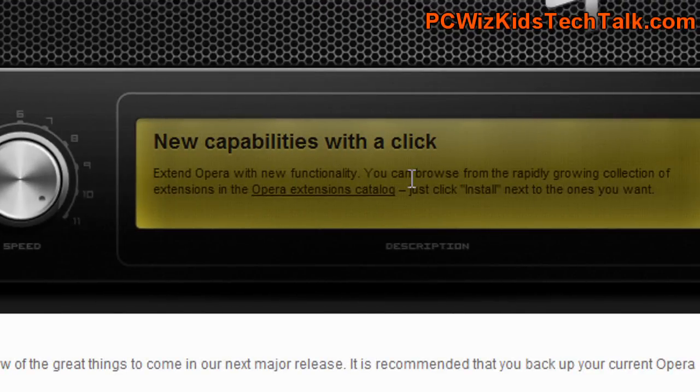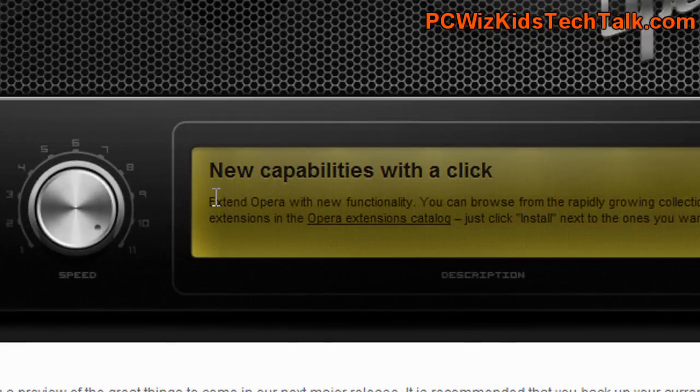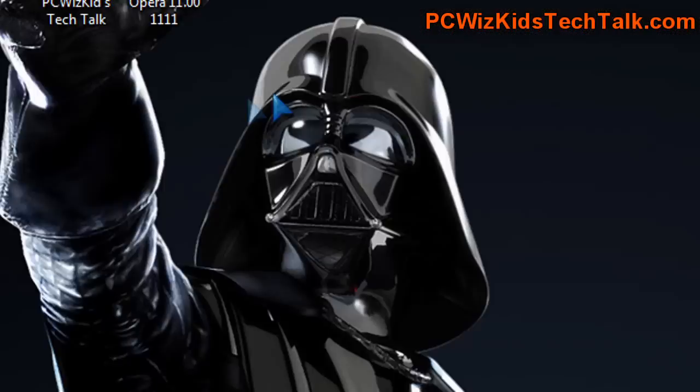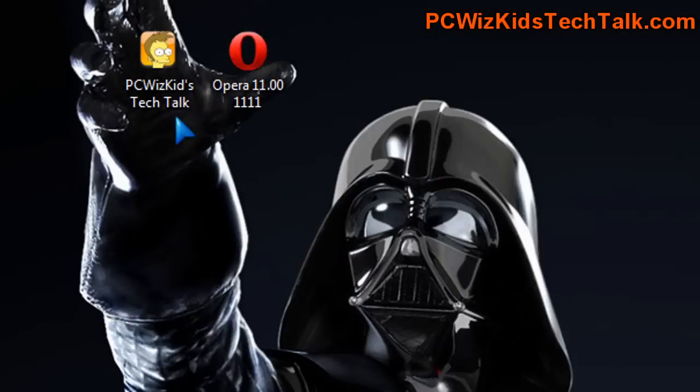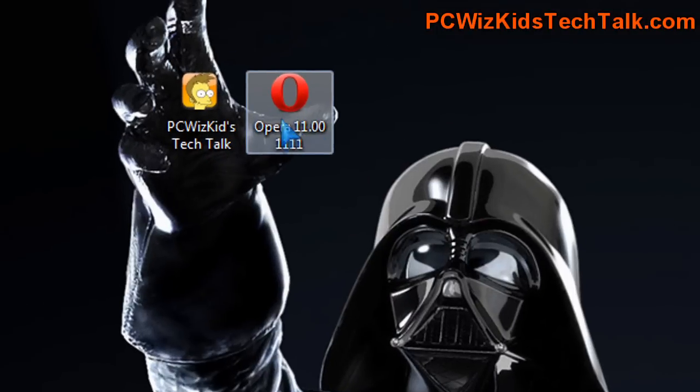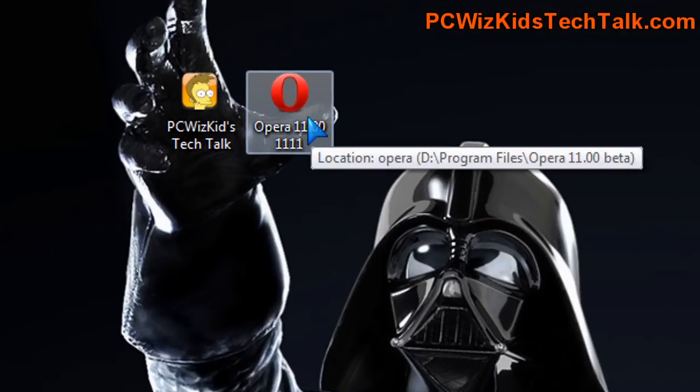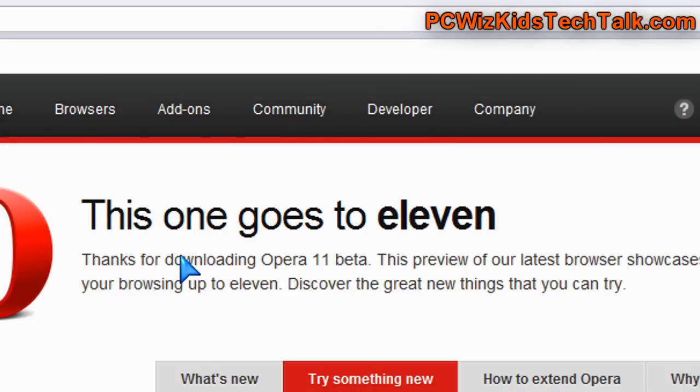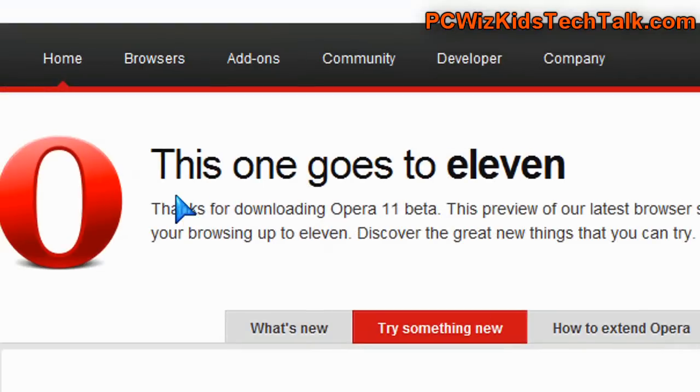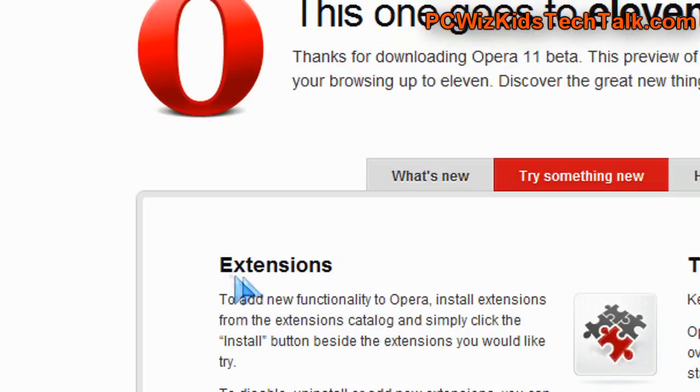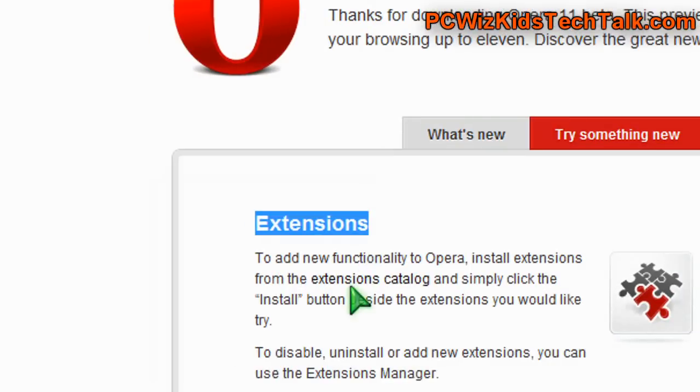When you go to the website, you can read all about it. One of the things that I like to try out in browsers are the extensions. Just like in Firefox, what additional add-ons can I use to customize and make the browser better? One thing they talk about here is extensions, that they've improved on that. Let's try it out.